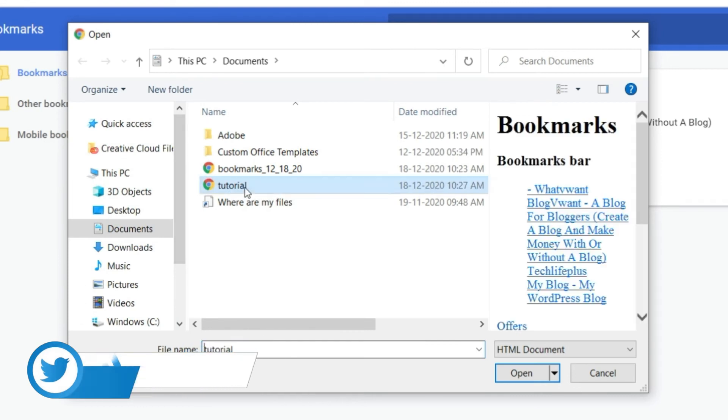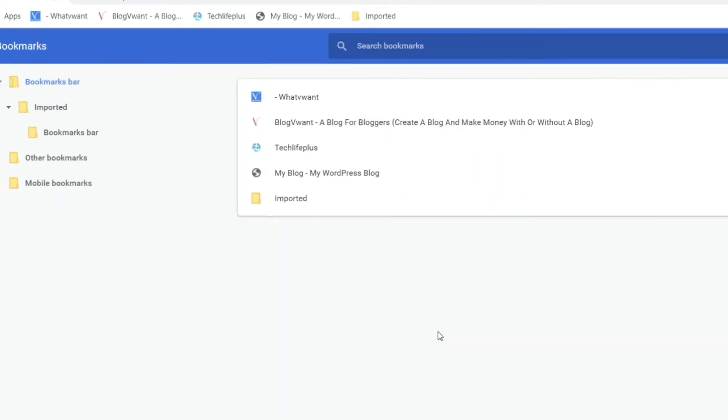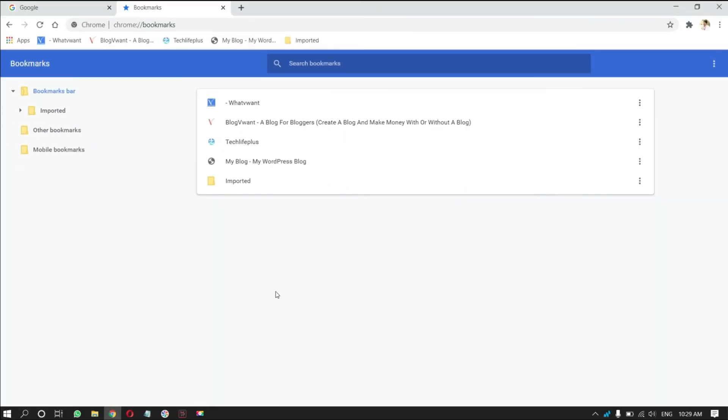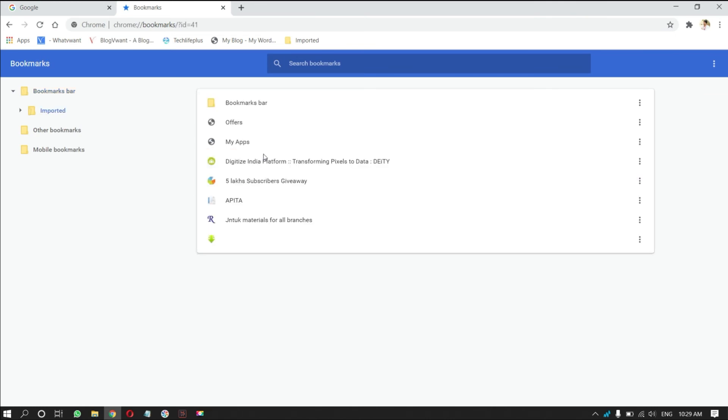After selecting the file, click on open. Then, bookmarks are imported as a folder, as showing in the tutorial. Double-click the folder to open it. Then, you will see all the imported bookmarks.